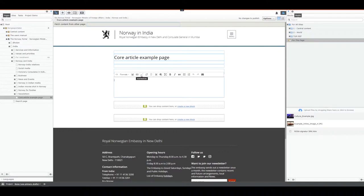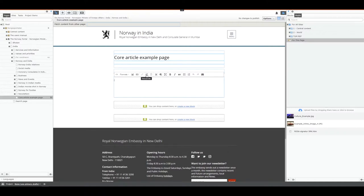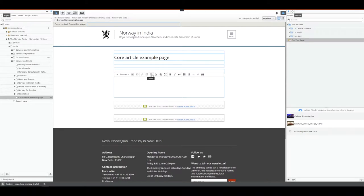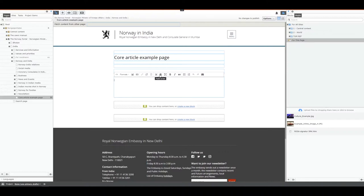Beside that is insert or edit link. Nothing has changed with that. On the right-hand side of that is the remove link, same feature, and beside that we have the anchor field. The anchor field is for internal links. You can define an anchor and link directly to it. Beside that is cut and paste as text. If you paste pure text, you will remove all formatting. We recommend using this, especially when pasting from Word.